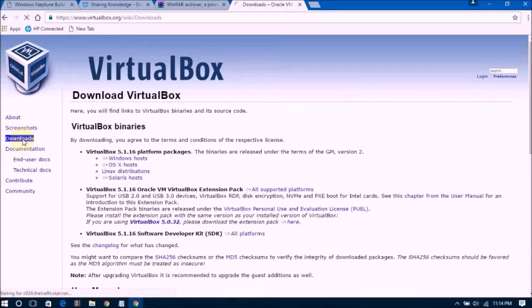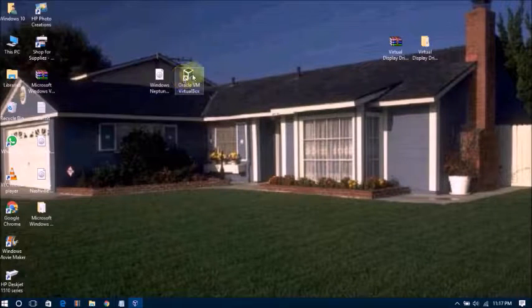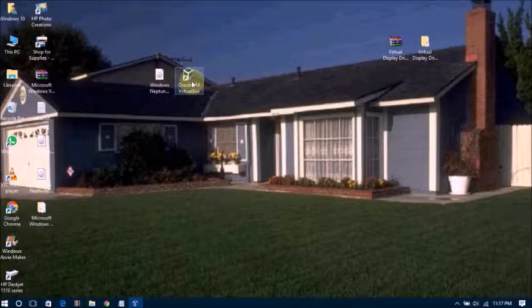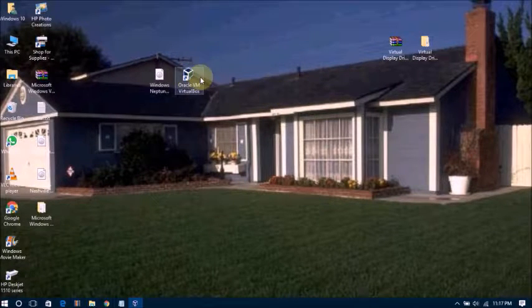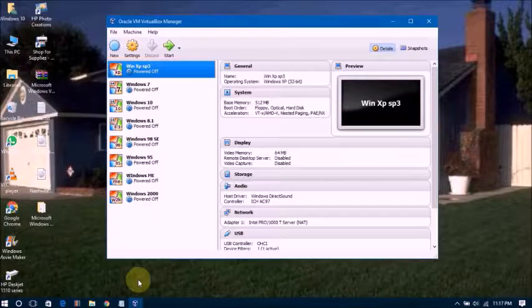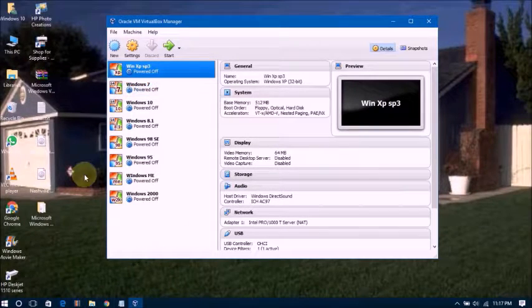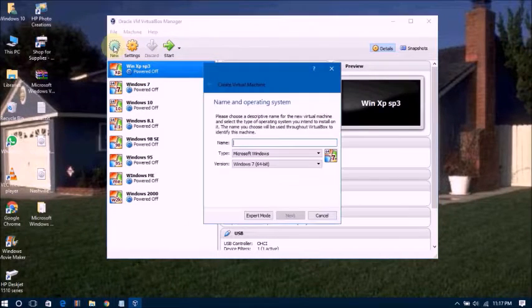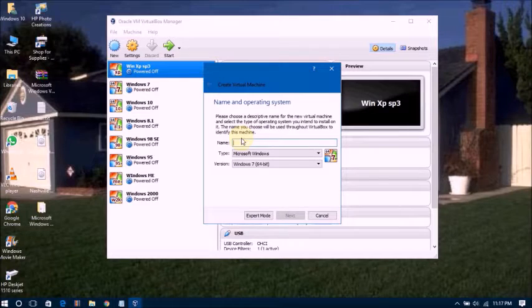Now finish download and install Oracle VirtualBox. I have already installed it. Now I have to open this. Go click on New and type here Windows Neptune.